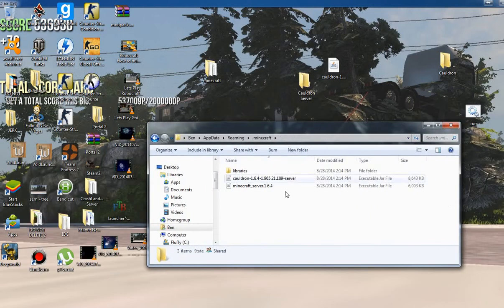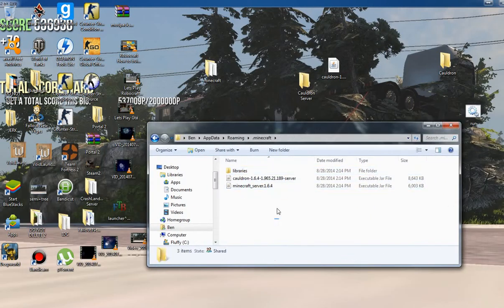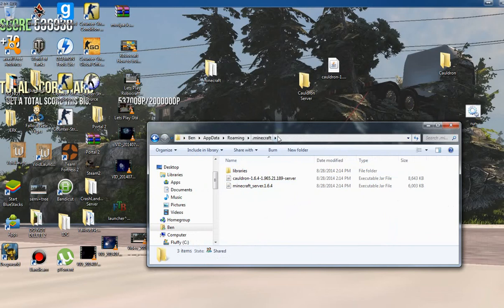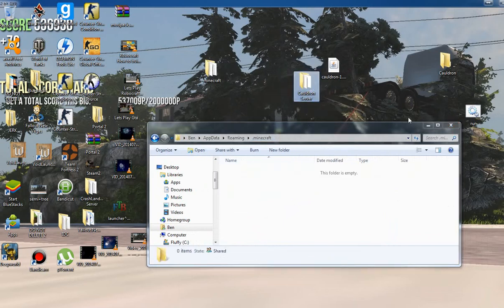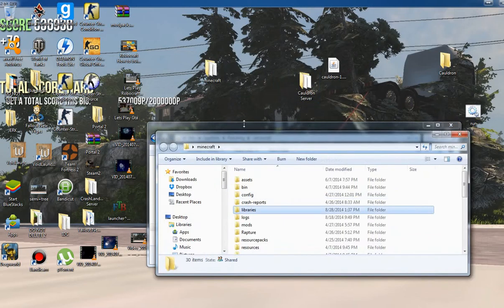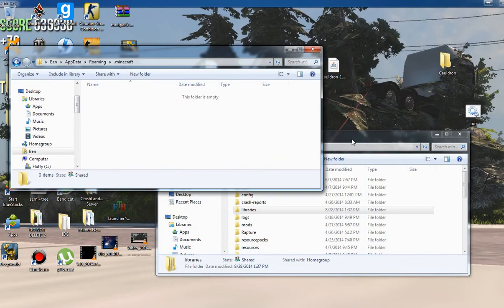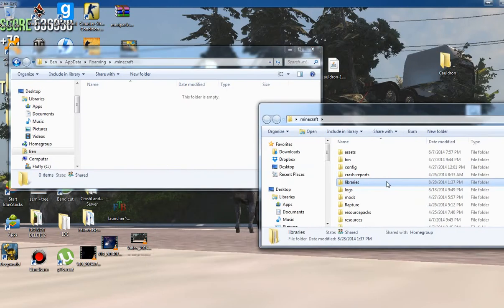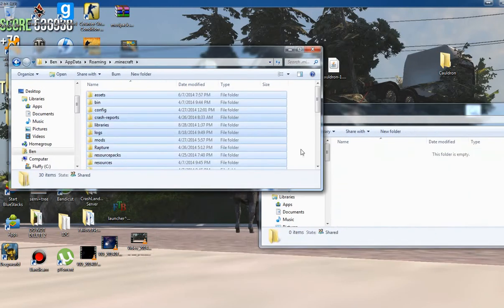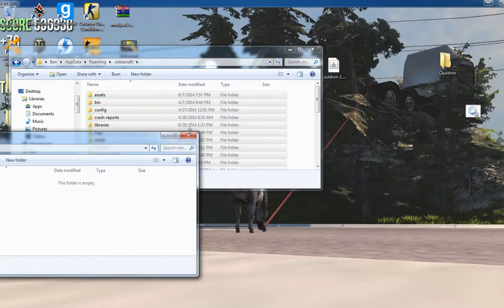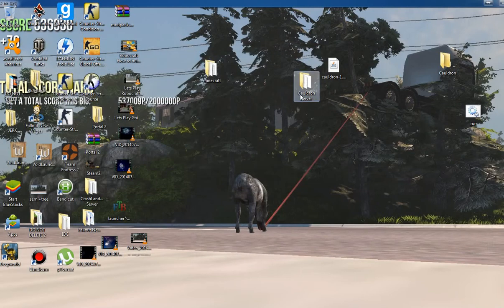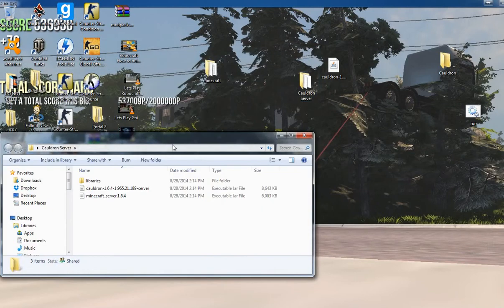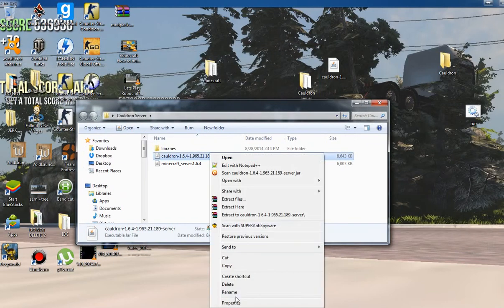Now what you want to do is drag these few files. You could just drag it into there and put your minecraft files back where they belong. So now all your stuff is in here. You want to rename this to just Cauldron.